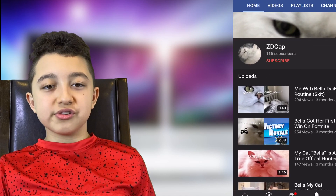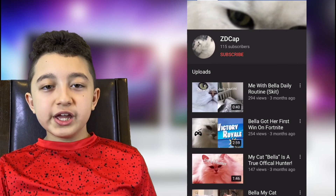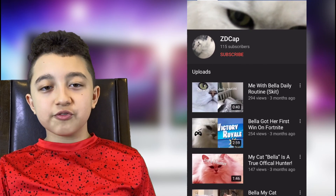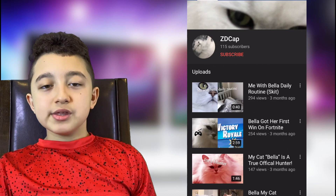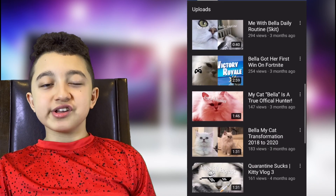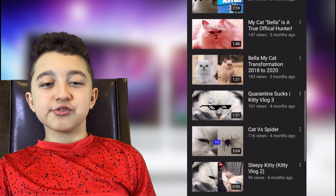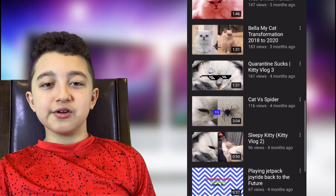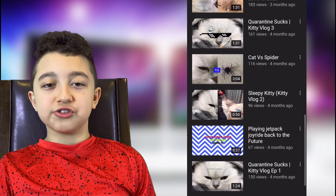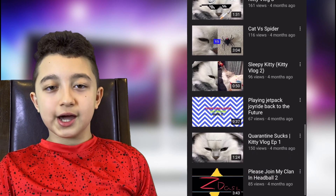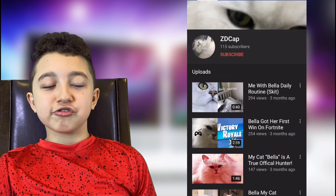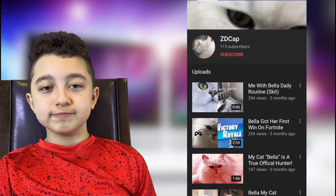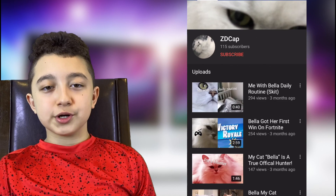Today's first humongous shoutout goes to ZDcap. He donated several times in yesterday's premiere, and this is not the first time he donated, so guys, check him out — huge shoutout to you ZDcap. His link is going to be in the description down below. Thank you so much, bro.